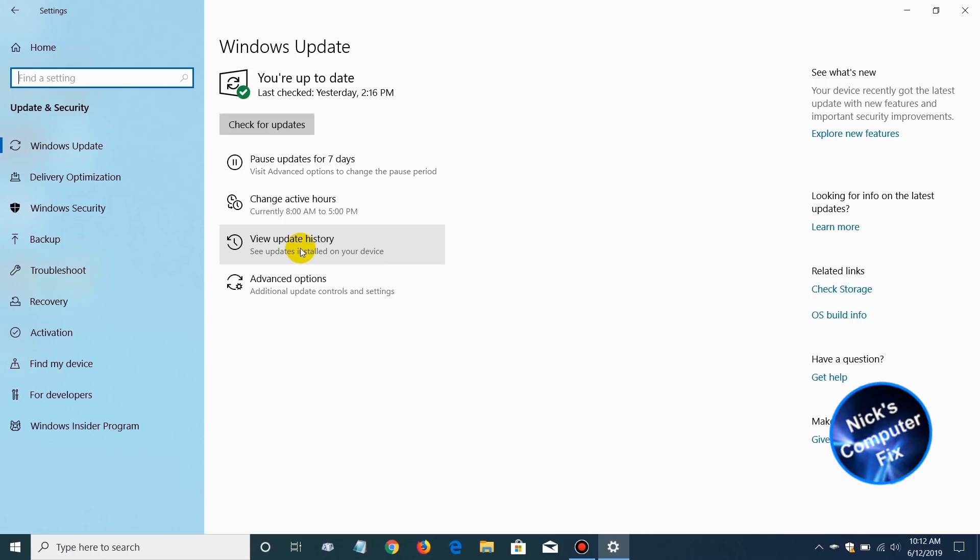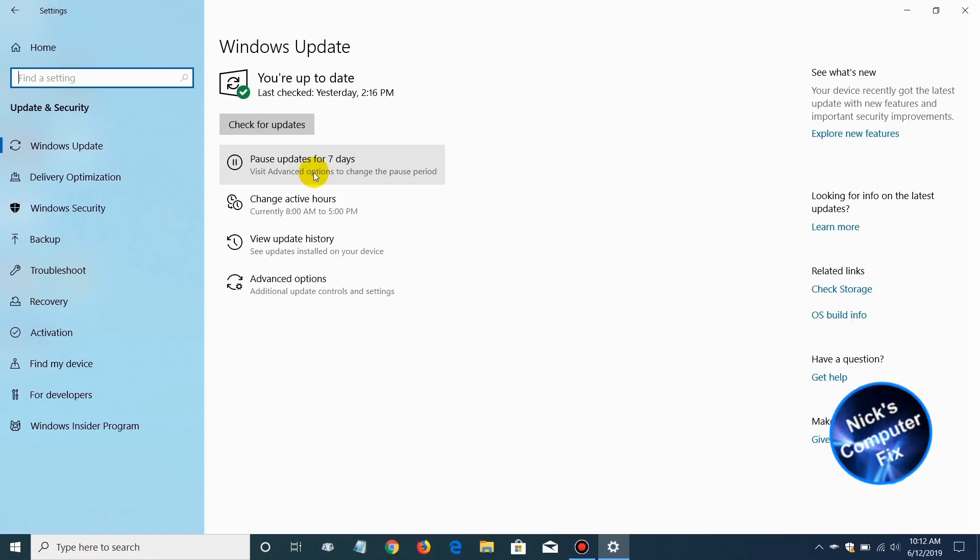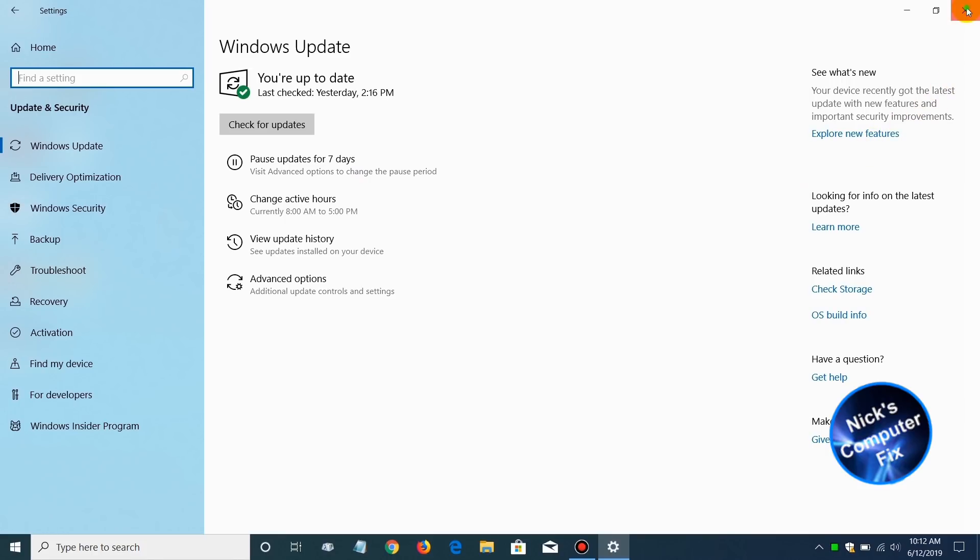When you go ahead and make a change on pausing the updates for seven days, you can make these changes and alter them a little bit within advanced options. That is a really cool feature. Sometimes you don't want those updates to happen because you're in the middle of a project or you're doing something like video editing like I am and you don't want to be interrupted.